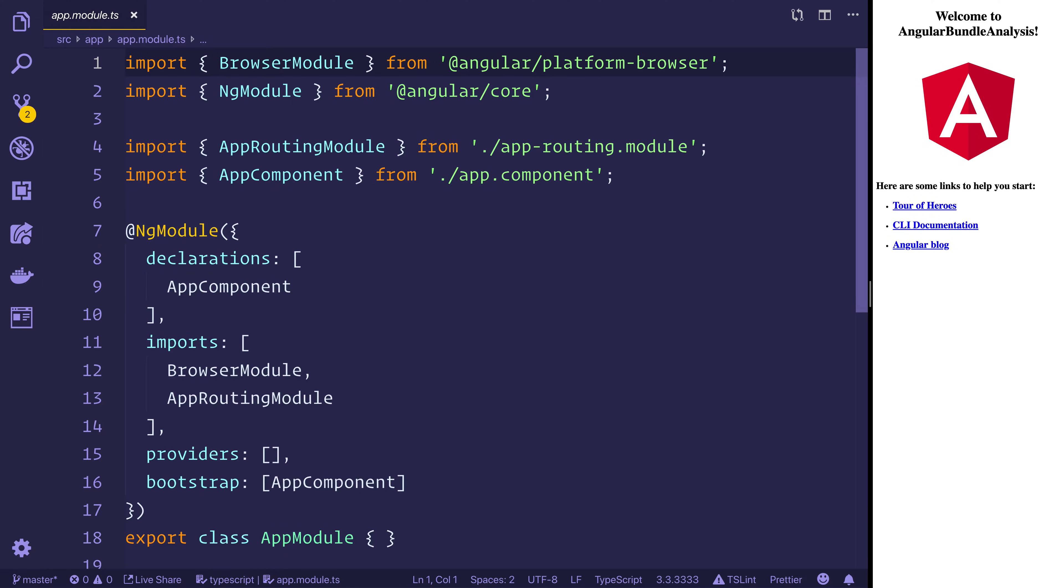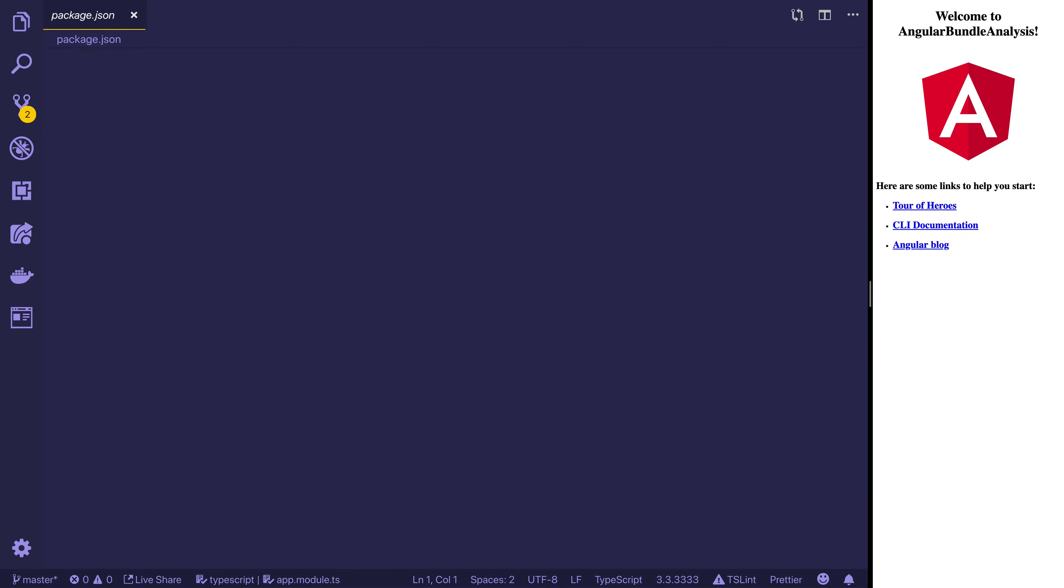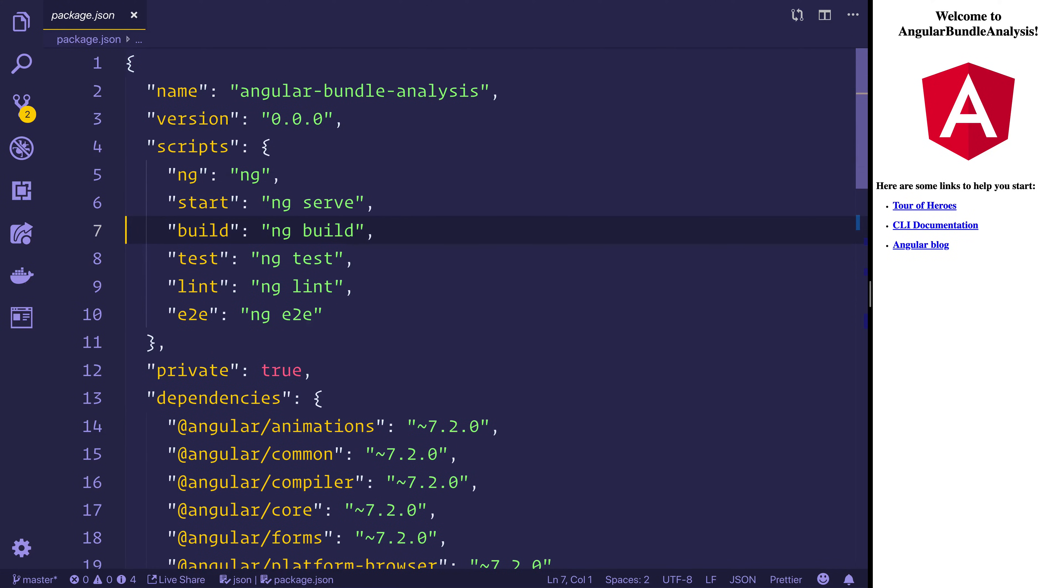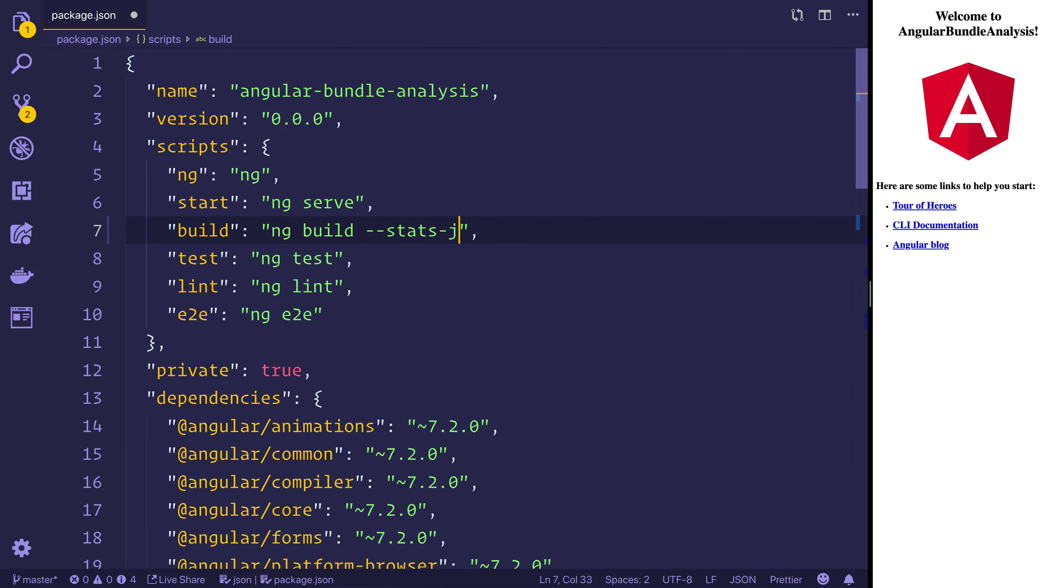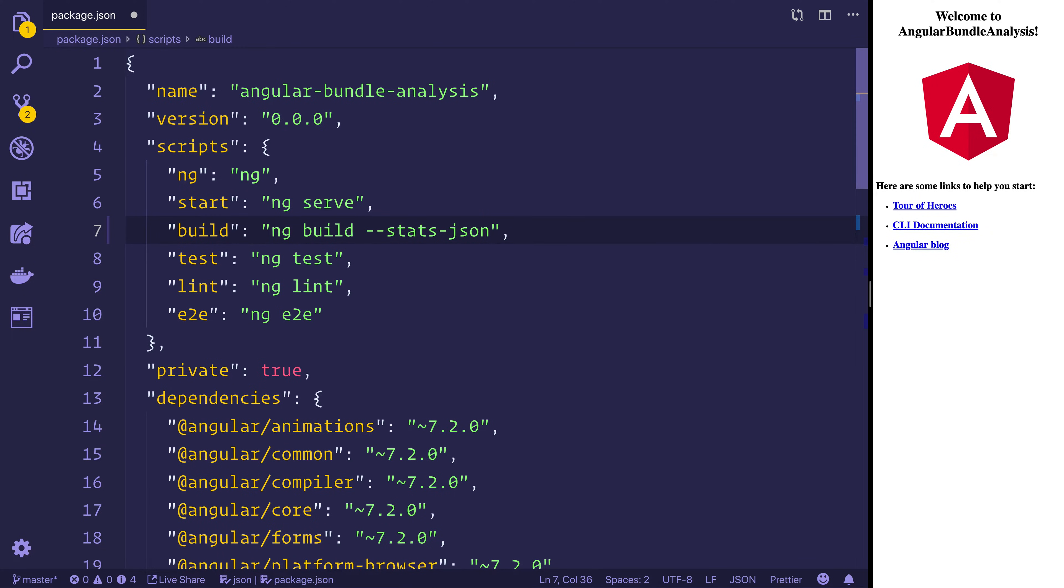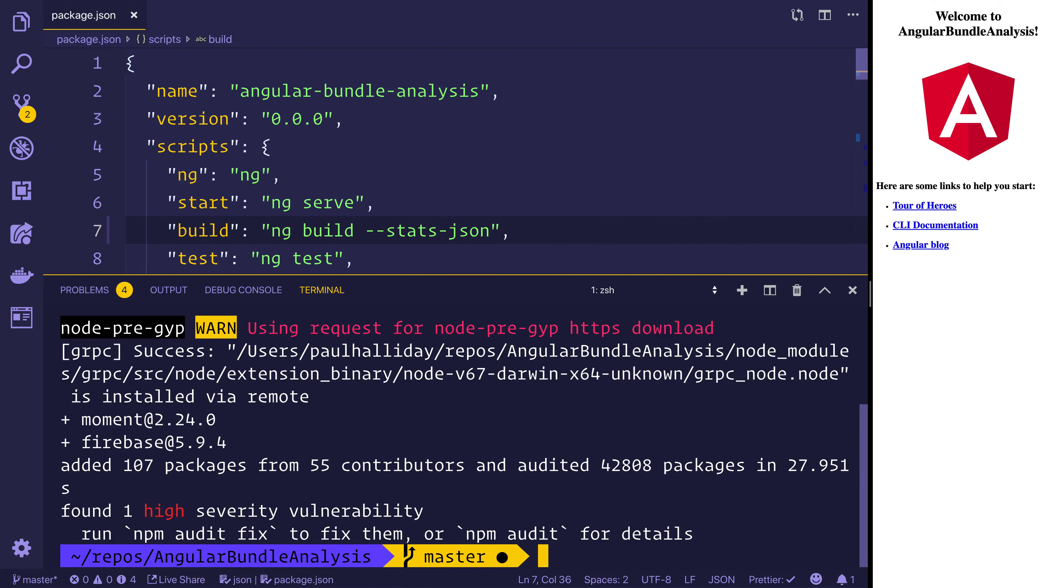So let's navigate over to the package.json and inside of here where we have this build script we want to add a --stats-json. So this will build the final project in the dist folder with a stats.json. And we can pass this stats.json into our bundle analyzer and start this process. So let's save the file and then run npm run build.